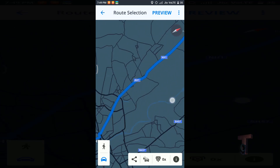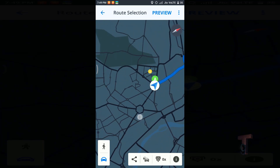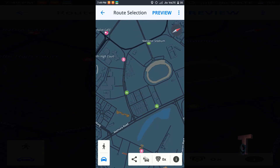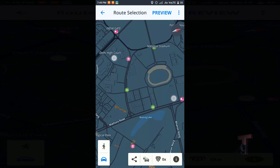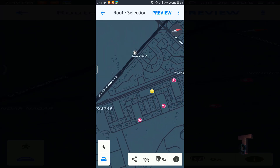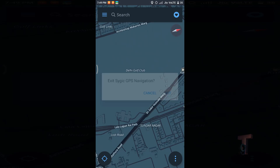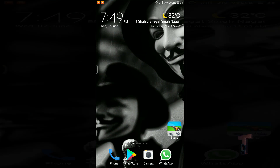One thing I noticed on this map is that at some places, this offline map is more accurate as compared to Google online maps. You can also buy a premium license to enjoy more features. So that's it. Goodbye.